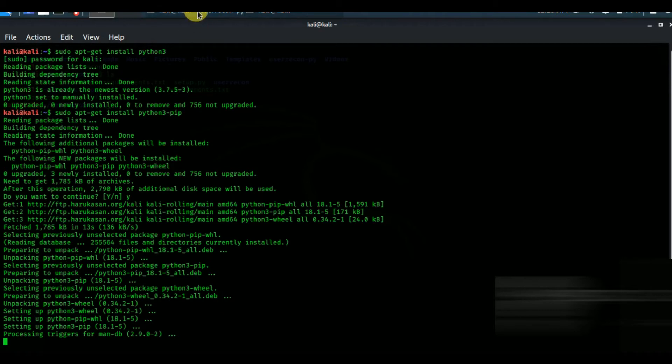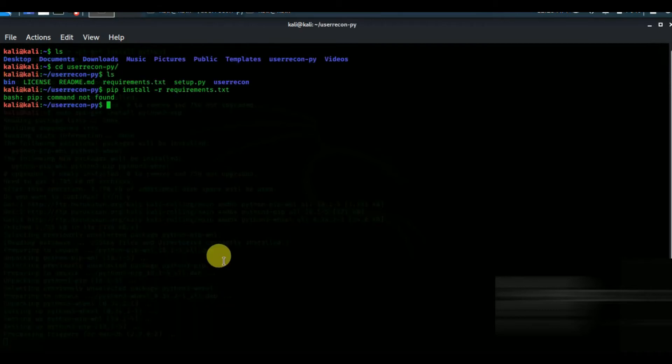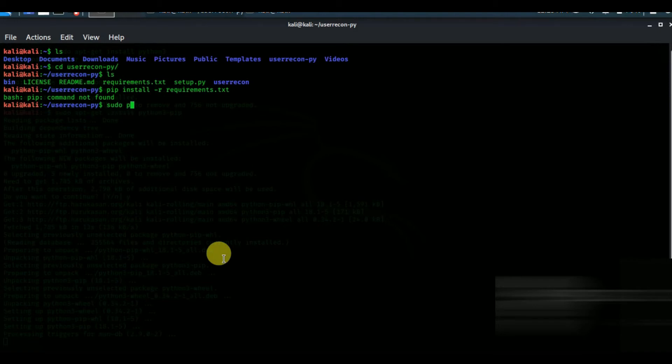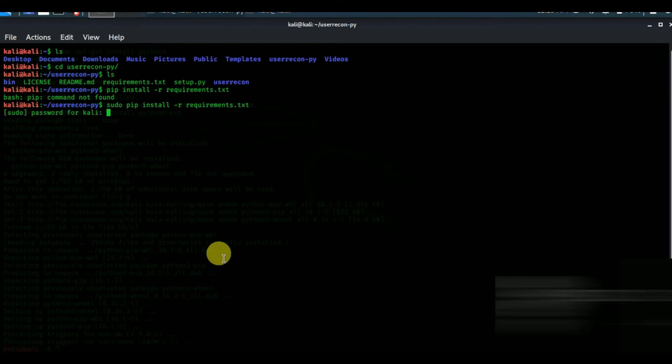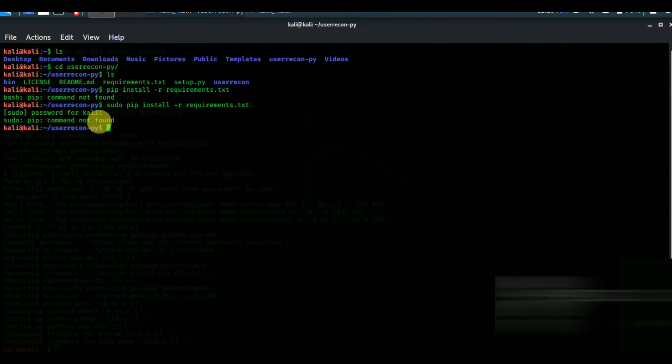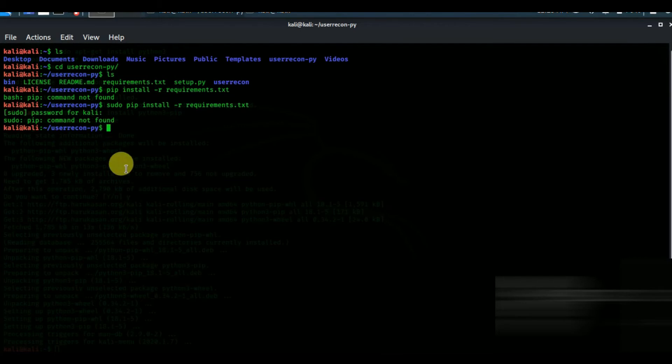After installing we will go back to the previous terminal and we will try to install pip. After the installation if you still face the same problem then other than pip you try pip3.